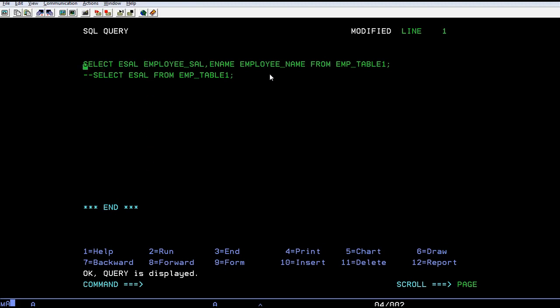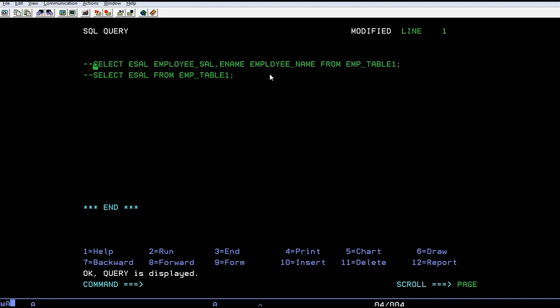In the same way, you can create these aliases for tables too, especially when you're working with sub-queries.